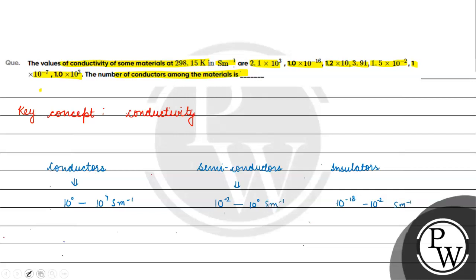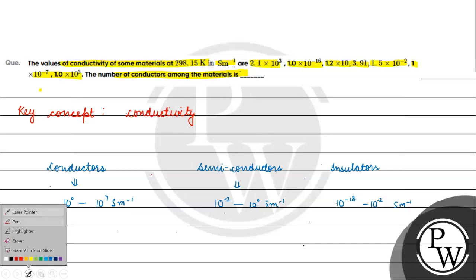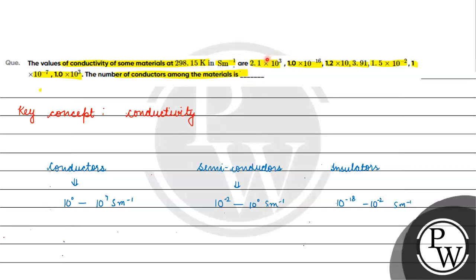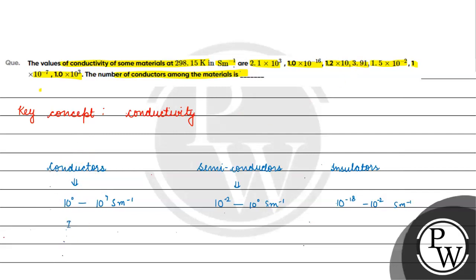If we check our data here, this is of the order 10³, this will be conductor. Here 10⁻¹⁶, that means insulator. This has 10¹⁰, that means this will be conductor. First and third are conductors. Second is an insulator. Then we have 3.91, this has a range of conductor.